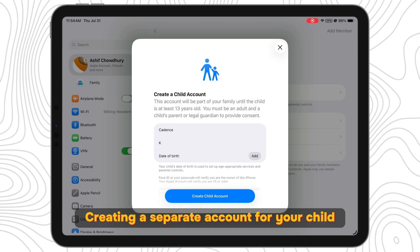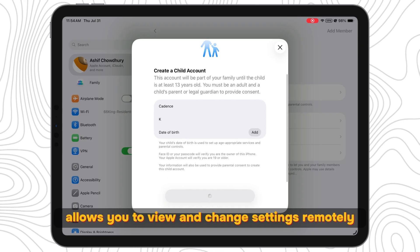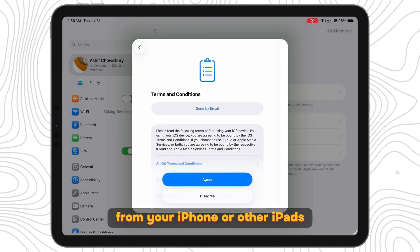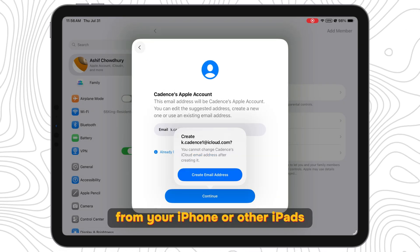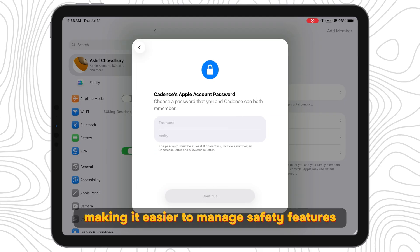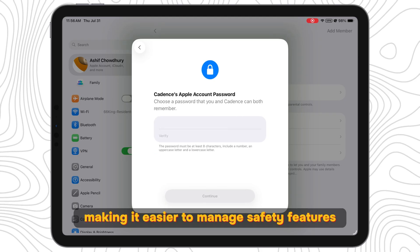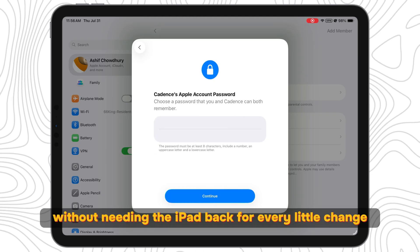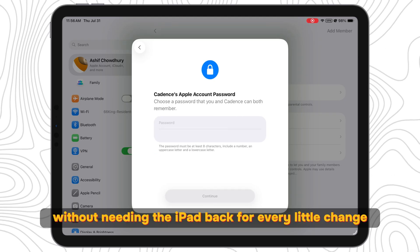Creating a separate account for your child allows you to view and change settings remotely from your iPhone or other iPads, making it easier to manage safety features without needing the iPad back for every little change.